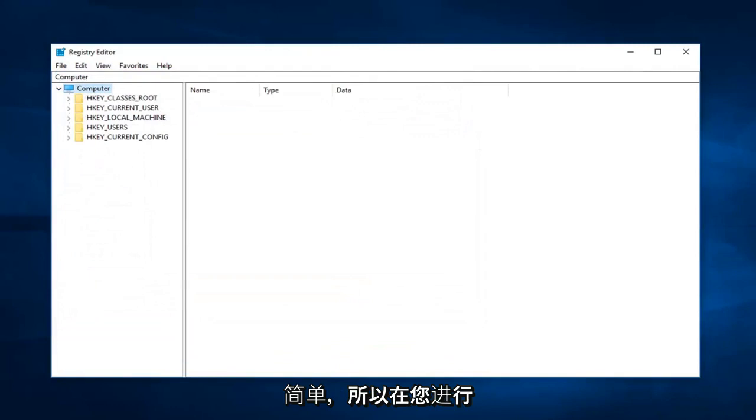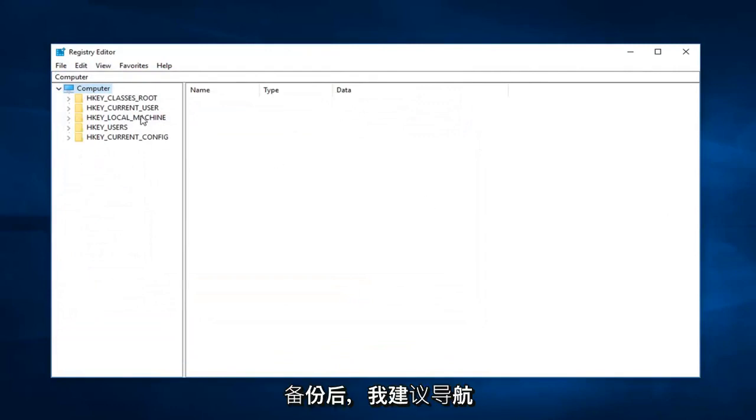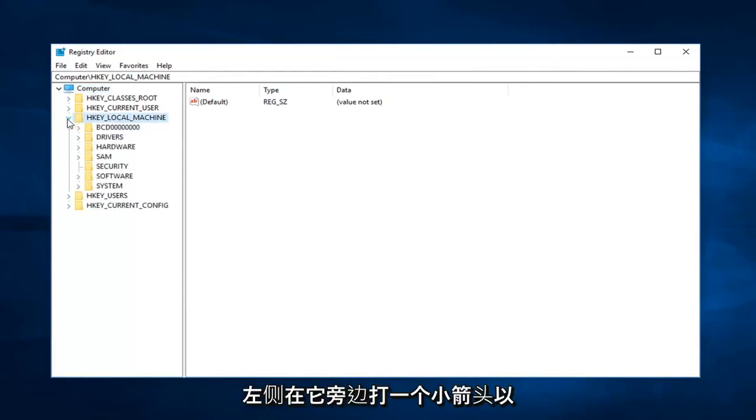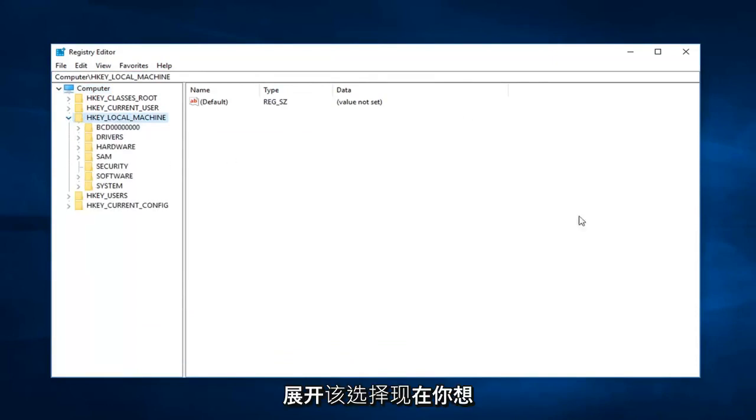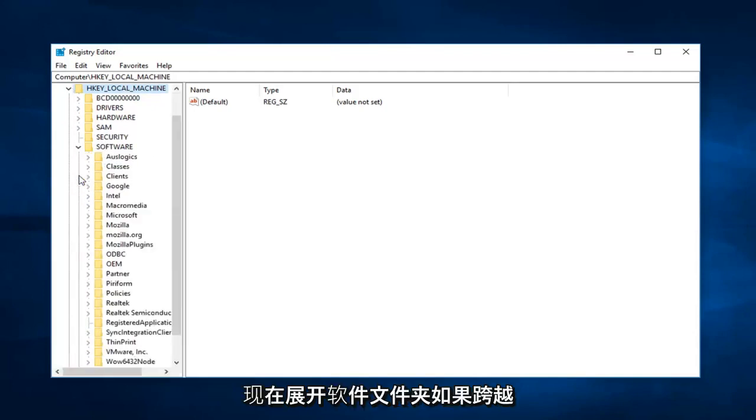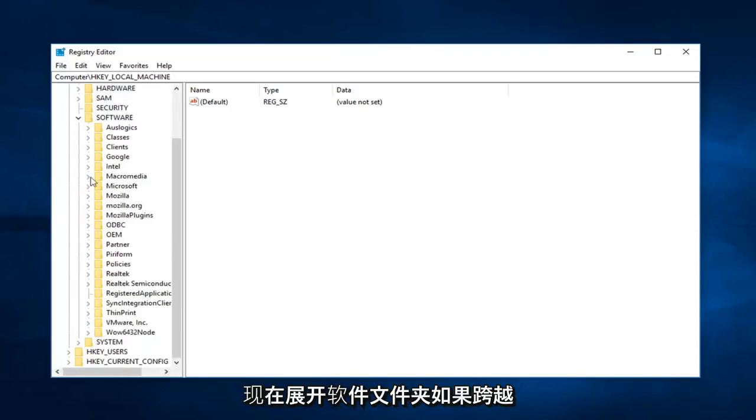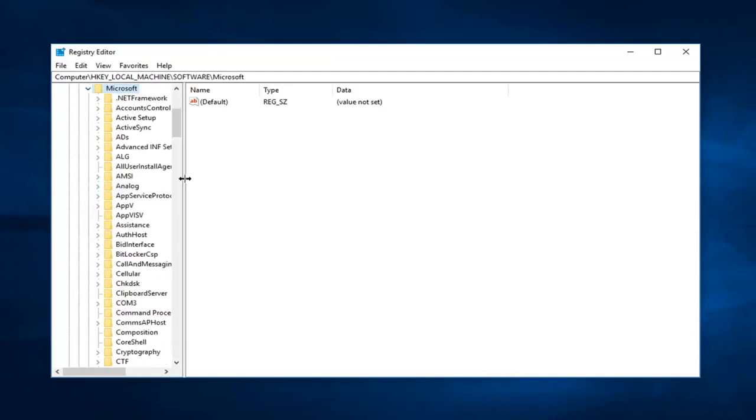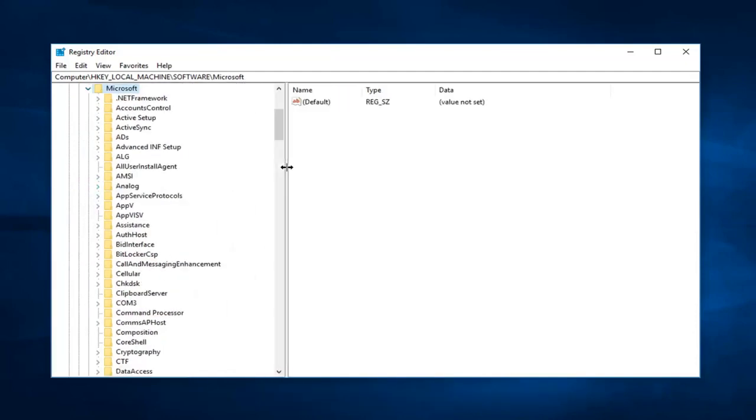So after you make a backup, I would suggest navigating over to HKEY_LOCAL_MACHINE. So either double click on the folder or left click on the little arrow next to it on the left to expand that selection. Now you want to expand the software folder. Now expand Microsoft.